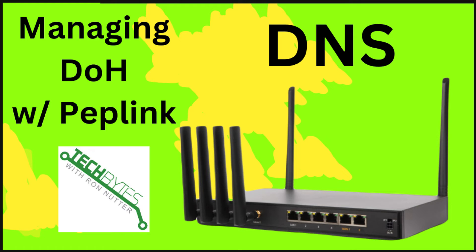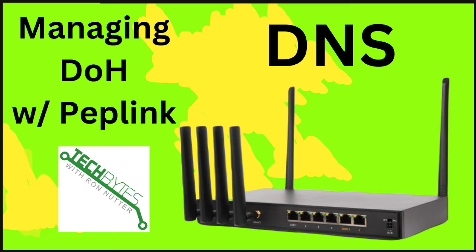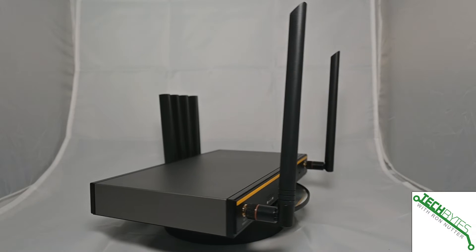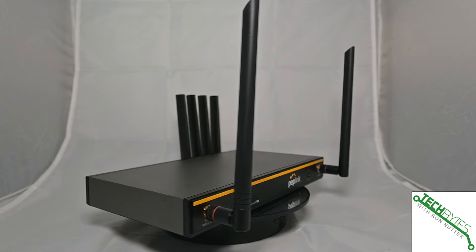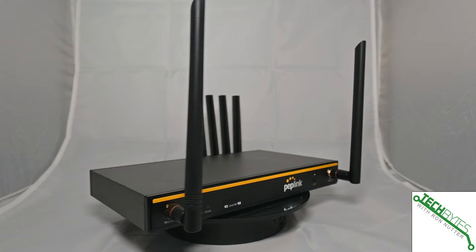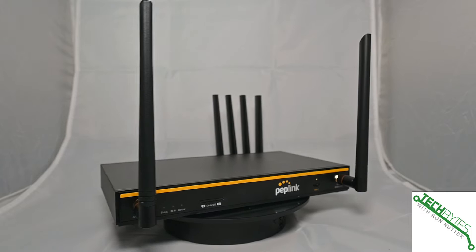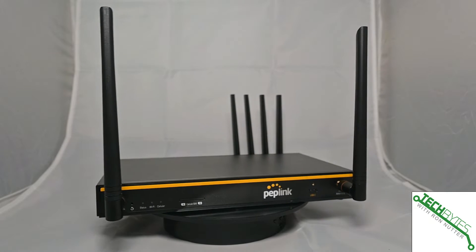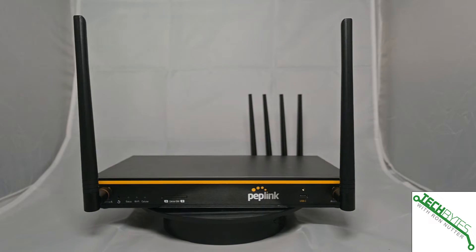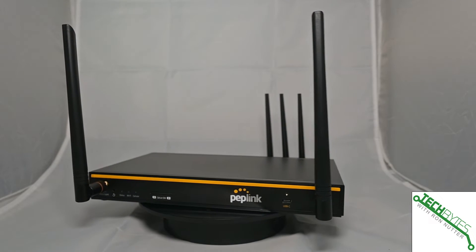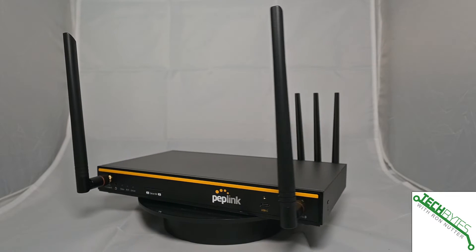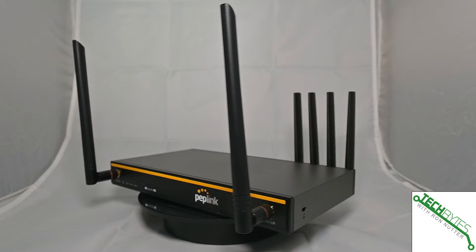Welcome to another edition of Tech Bytes with Ron Nutter, your home for all things relating to smart home technology. In this episode, we will be talking about implementing DOH or DNS over HTTPS on your Peplink B1 or B1 5G systems. This is probably going to work on other Peplink devices. The code level I'm on is 8.4.1.